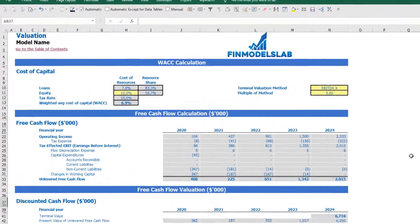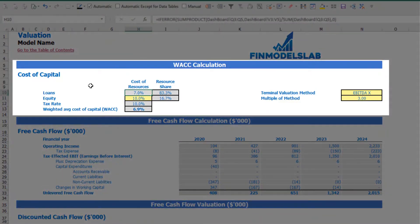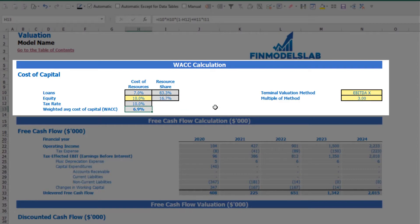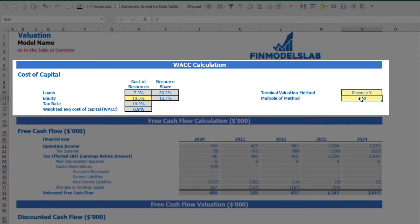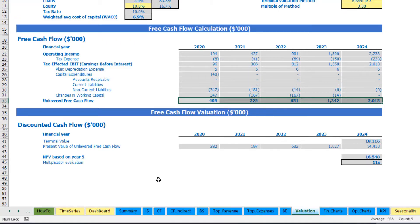On the valuation tab you may see the calculation of company valuation based on the cost of equity which you may input here, cost of loans previously inputted on the dashboard, calculation of resource share, tax rate, and the weighted average cost of capital (WACC). In the valuation model there are two valuation methods: EBITDA multiple and revenue multiple. You may select one and input the multiple below. Based on this information you can see the terminal value, the present value of unlevered free cash flow (NPV), and the multiplier valuation for this particular company.